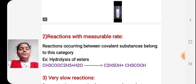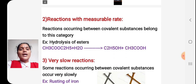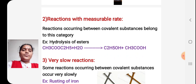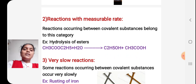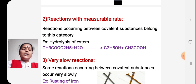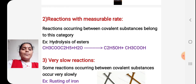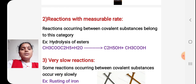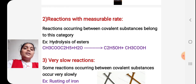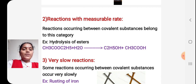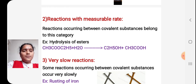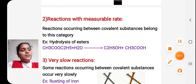The second category is reactions with measurable rates — reactions which take place moderately. An example is most reactions occurring between covalent substances. For instance, hydrolysis of esters.